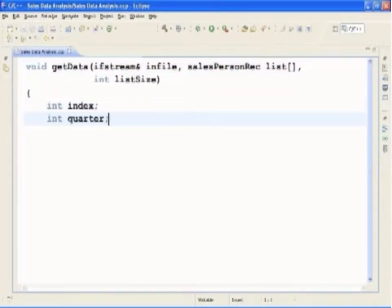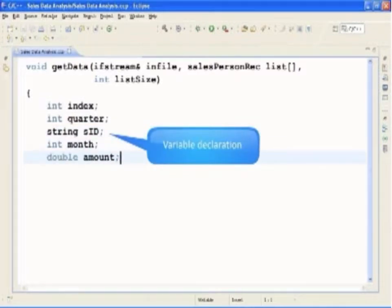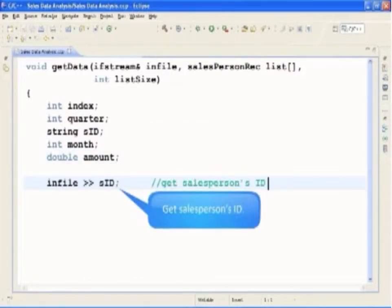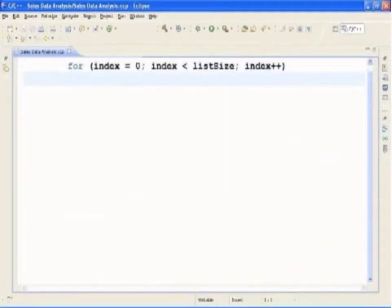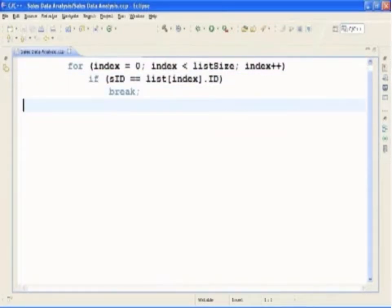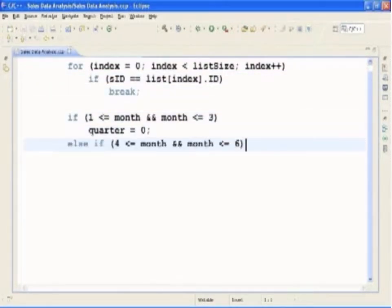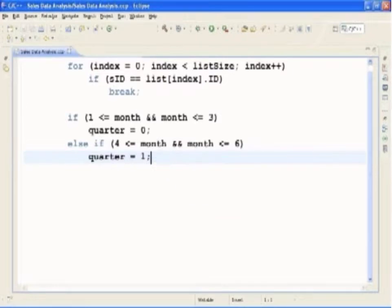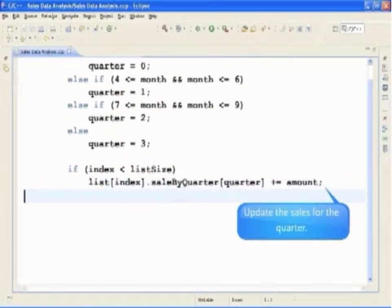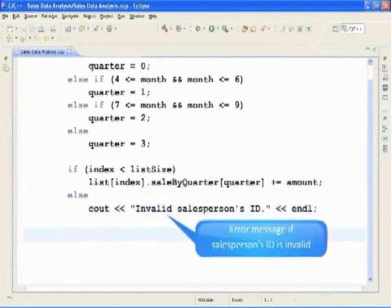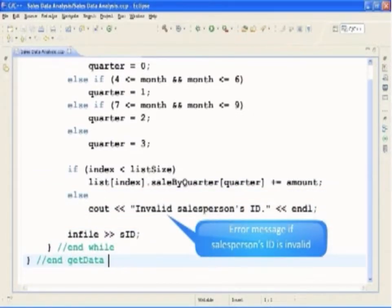Next, we will type in the function definition for GetData. This function reads the sales data from the input file and stores the appropriate information in the array salesperson list. It reads the salesperson's ID, month, and sales amount for the month; searches the array to locate the component corresponding to the salesperson; determines the quarter corresponding to the month; and updates the sales for the quarter by adding the sales amount for the month. It also displays an error message if the salesperson's ID entered is invalid.